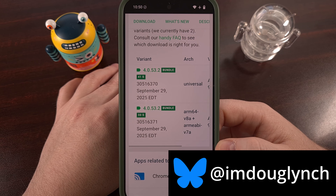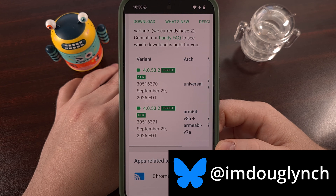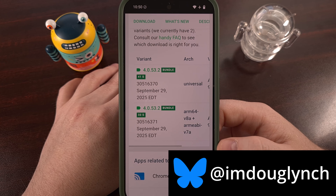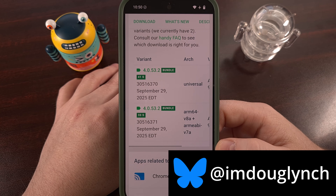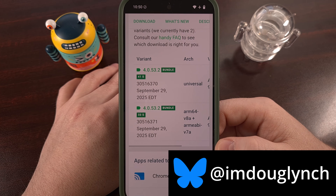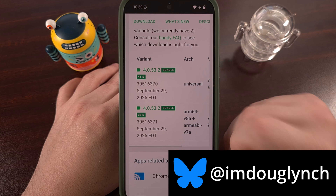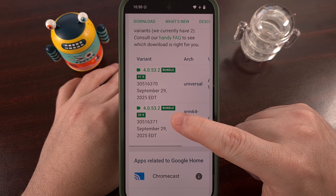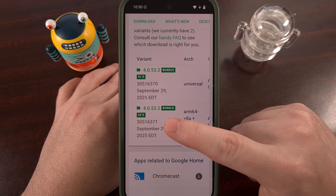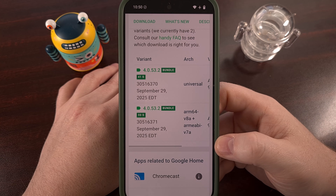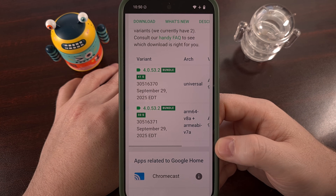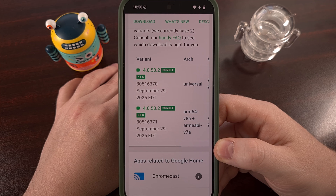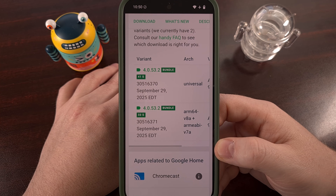But what about APKM files? These aren't able to be launched natively by Android. And if you use a website like APK Mirror and you see a tag labeled Bundle, that means that specific APK file is going to be in the APKM format.